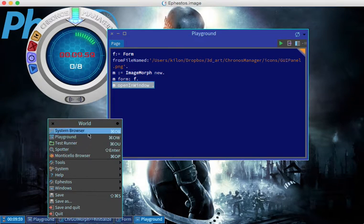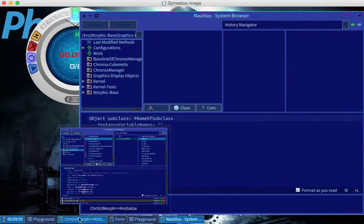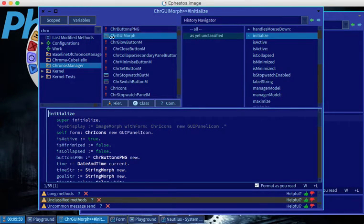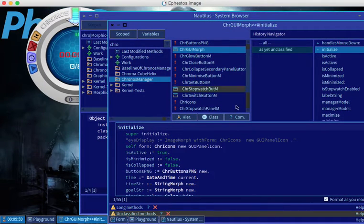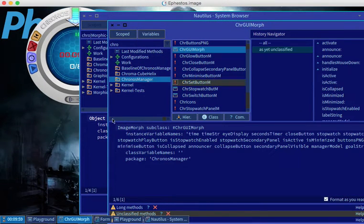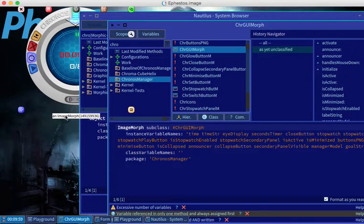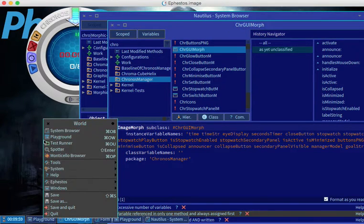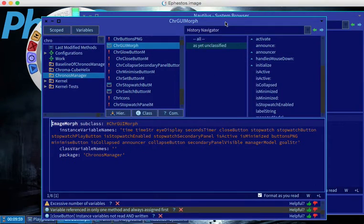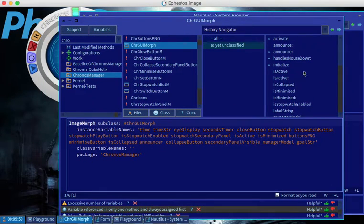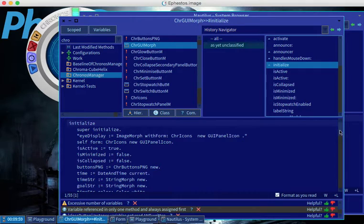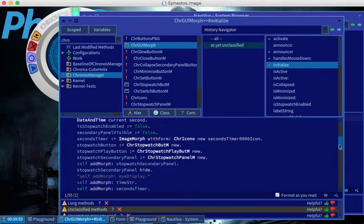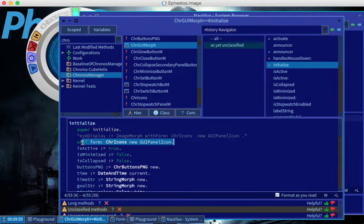Let's go to here, which is the GraphQL GUI Morph, which is actually the Morph we have seen here. As you can see, it subclasses the image Morph, as we have seen with Alt, Left, and single click. We see here it's an image Morph. And if I go here to initialize, we see that I set different variables, but we can see here the Morph that I've seen earlier on.